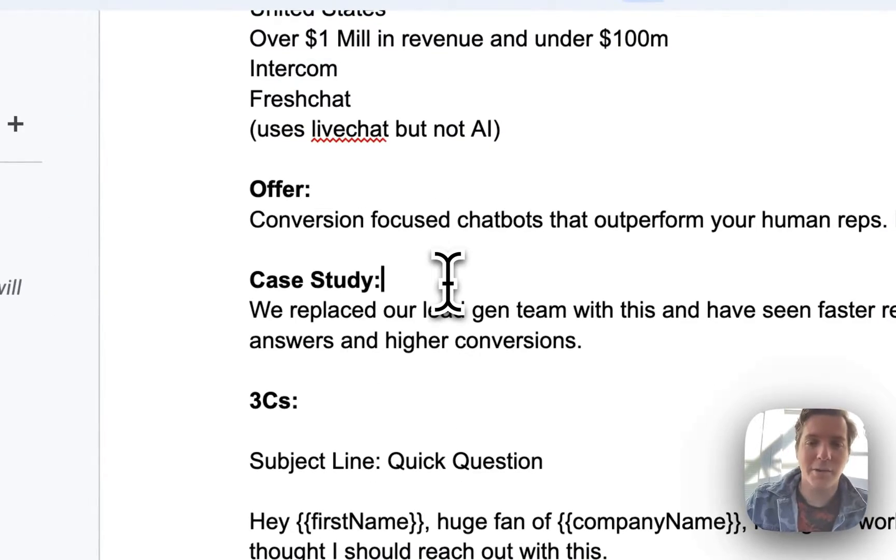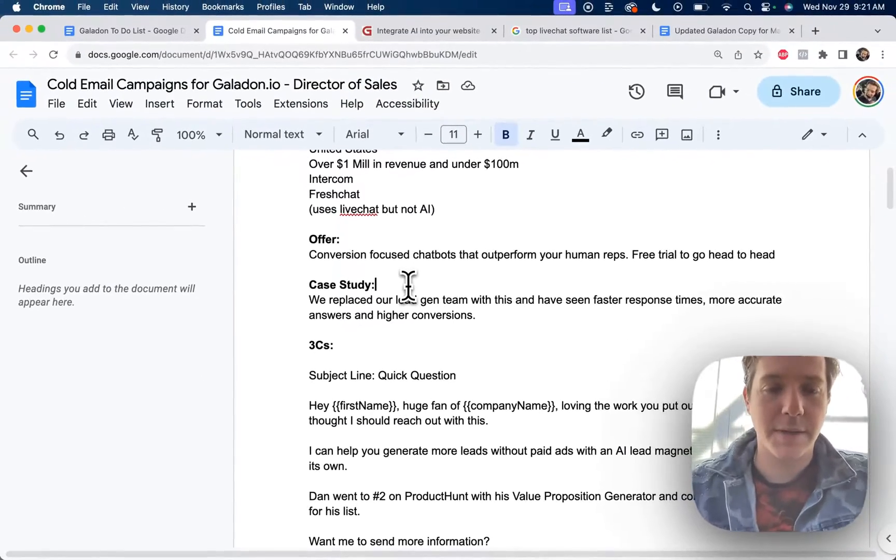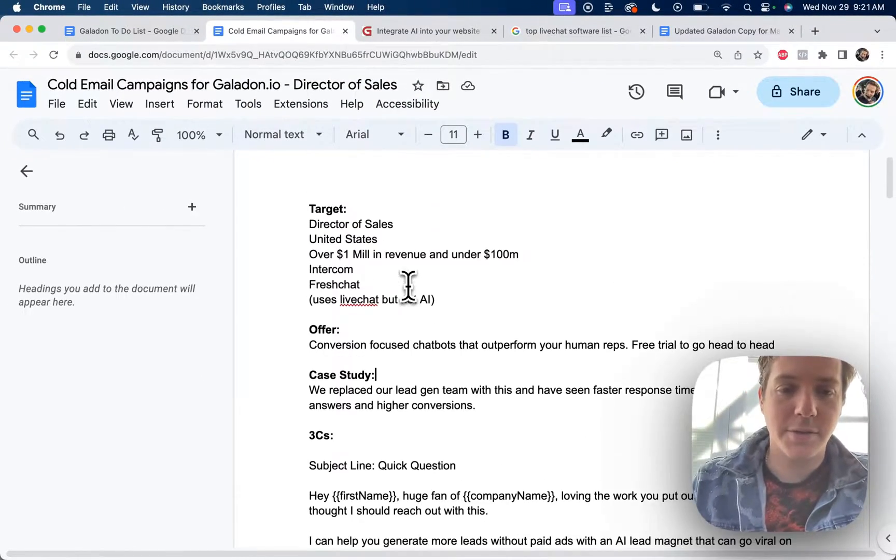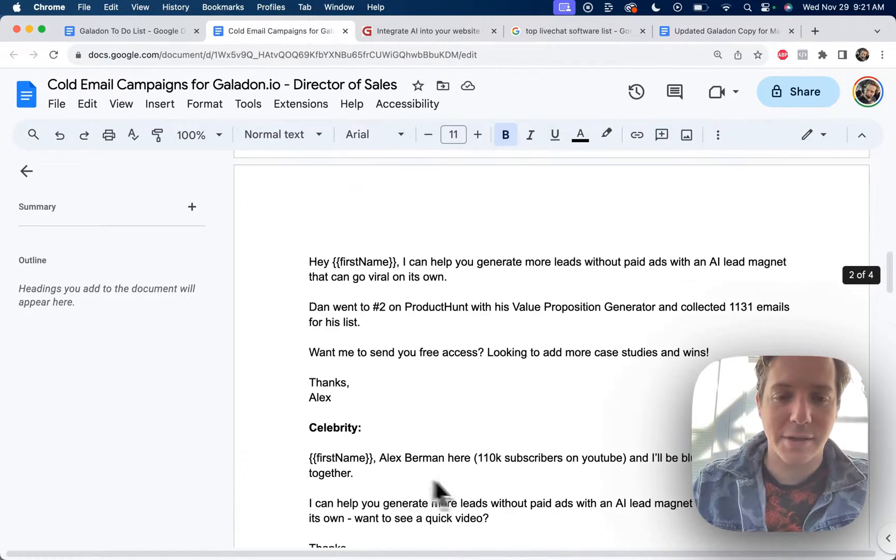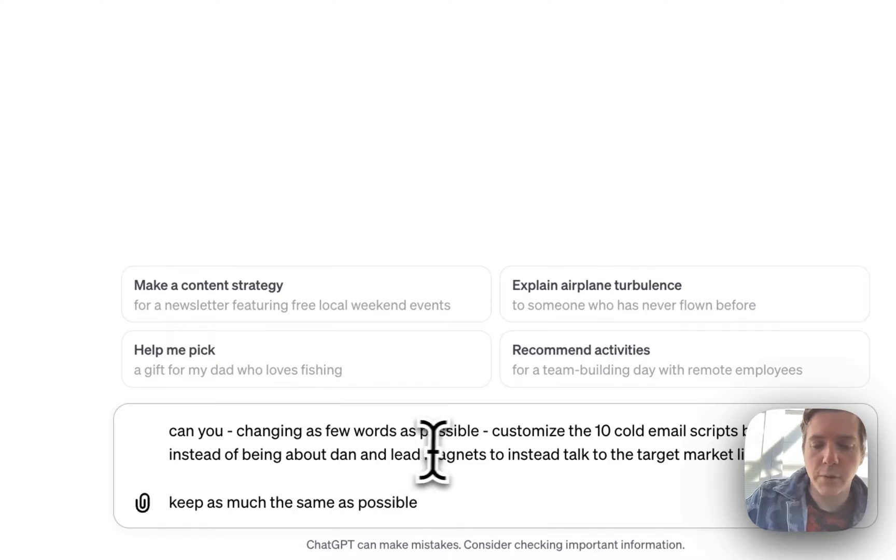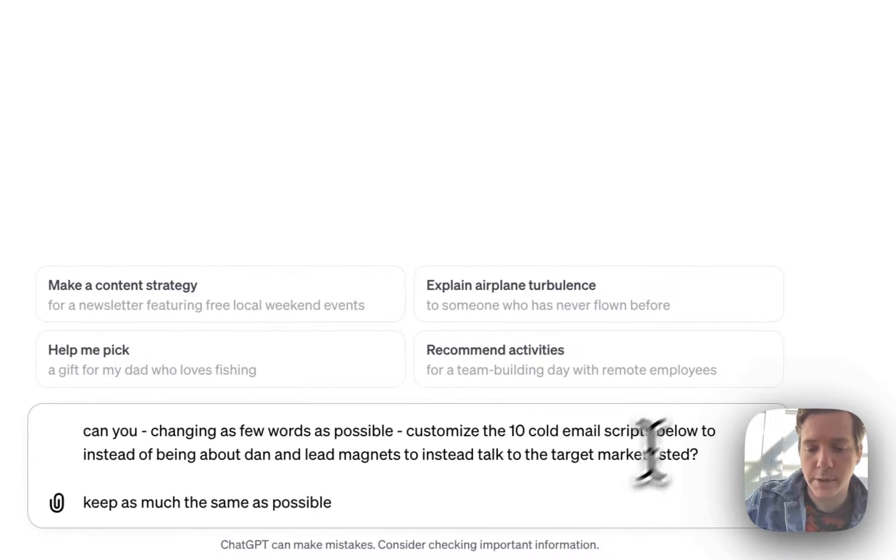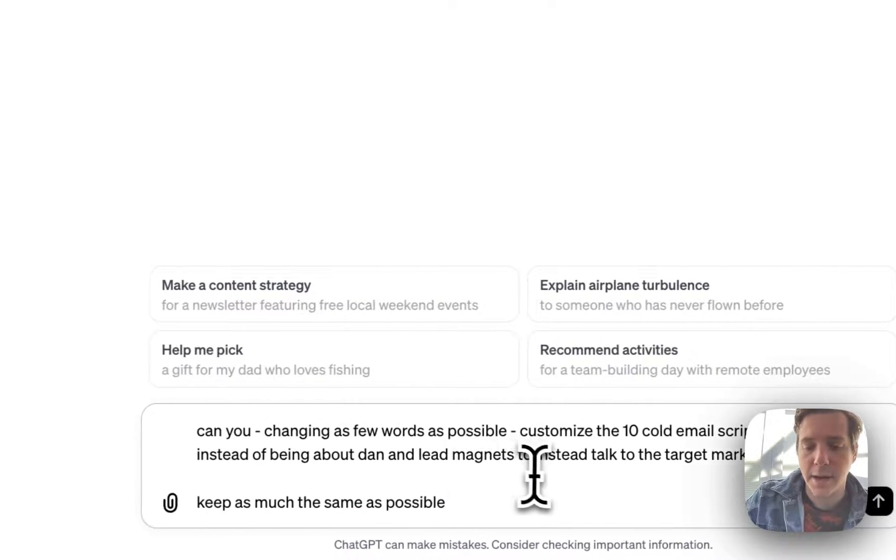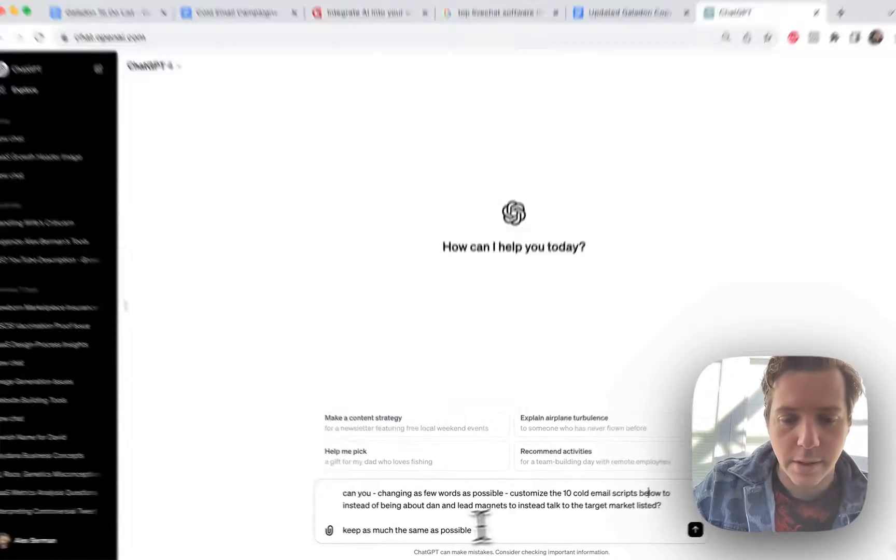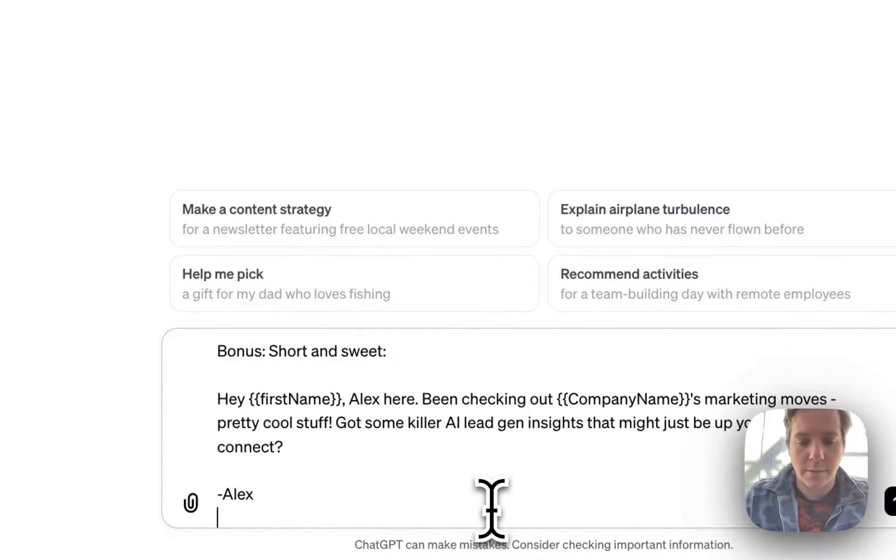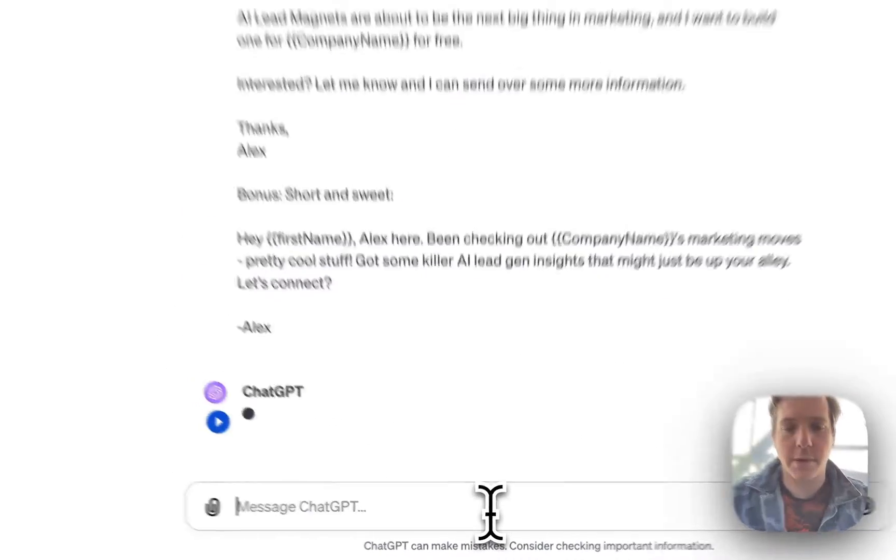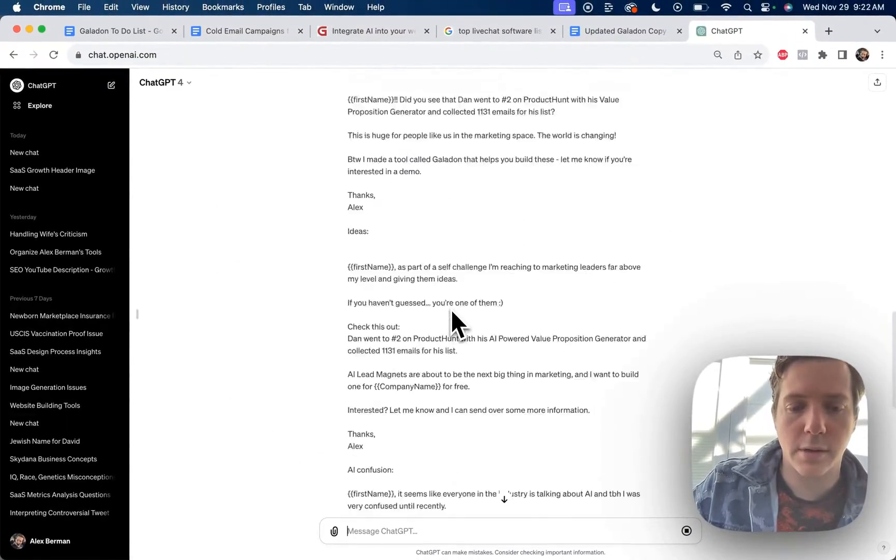Now the real answer is how lazy can we be with this? Can we use GPT to take this target offer and case study and shove it into these 10 email scripts? Changing as few words as possible. Customize the 10 cold email scripts below to instead of being about Dan and lead magnets, to instead talk to the target market listed. Keep as much the same as possible. And we'll put the entire thing in here and see what it does.